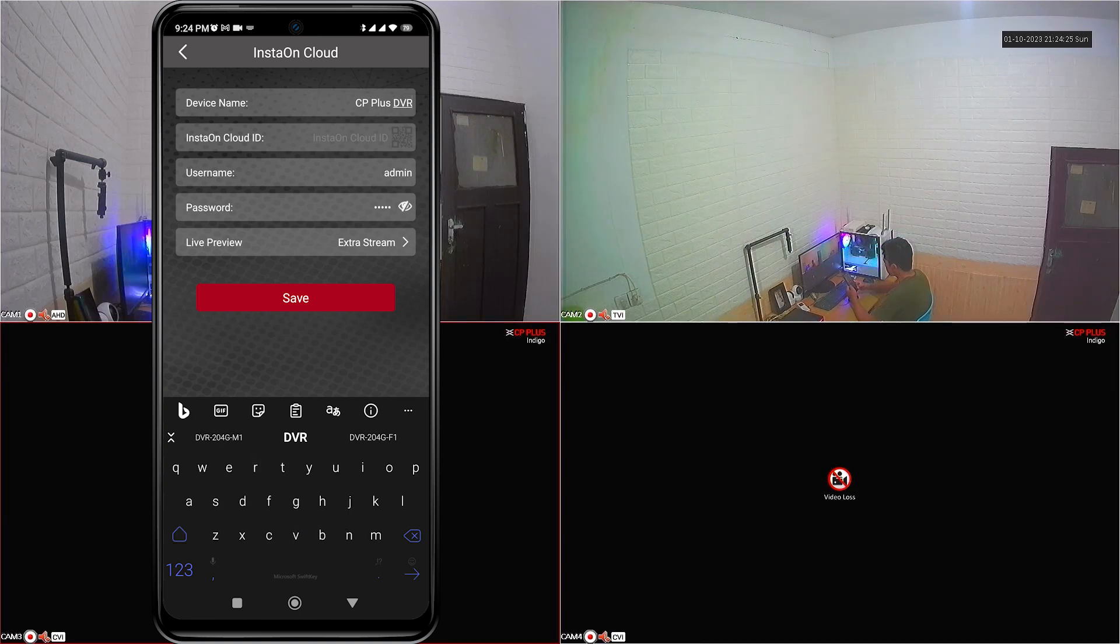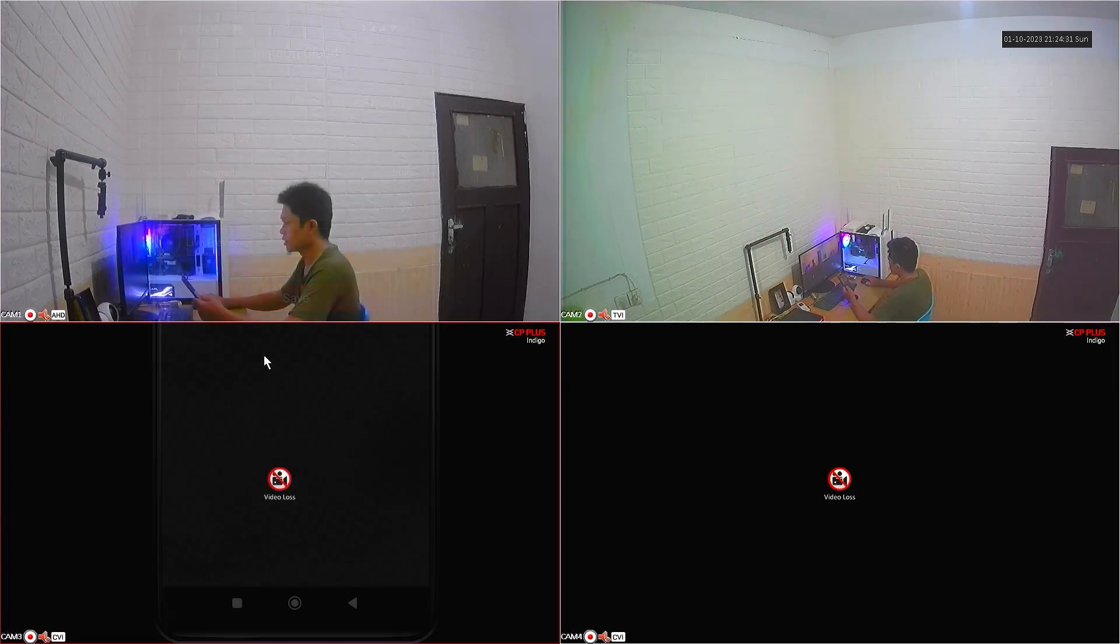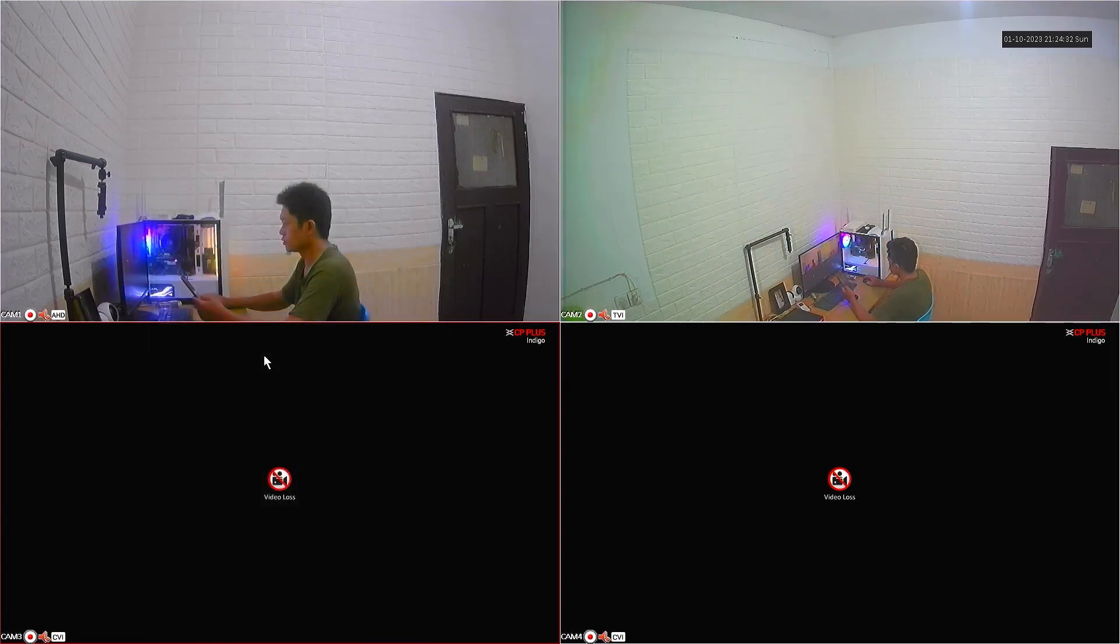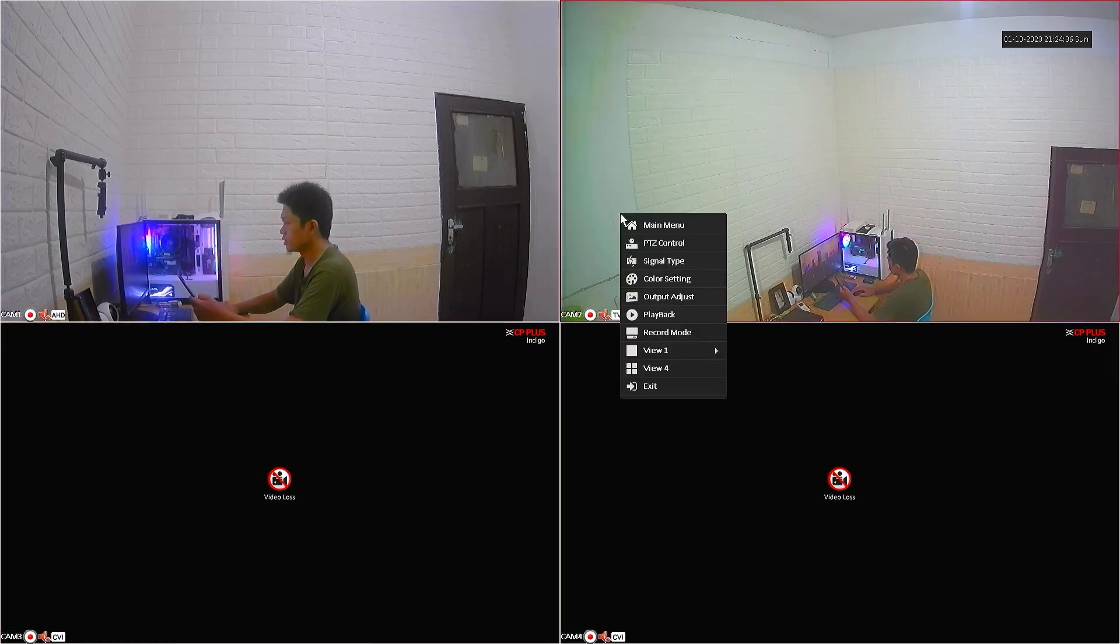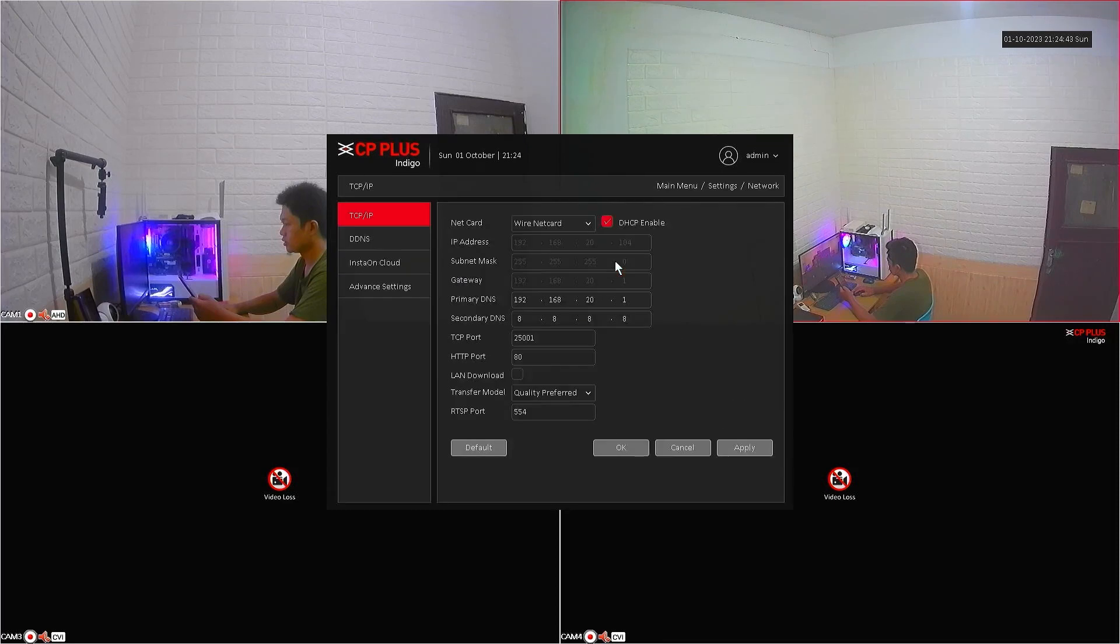To get InstaOnCloud ID, please go to the DVR menu. Right-click on the monitor screen, then select the menu. Navigate to Network menu, then select InstaOnCloud.